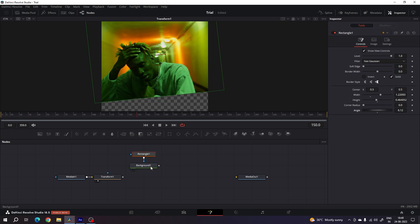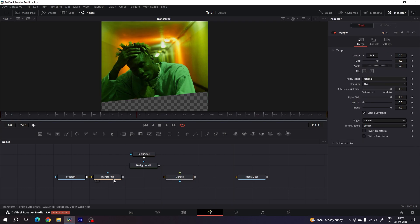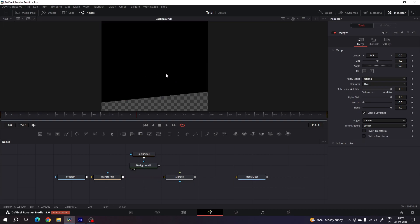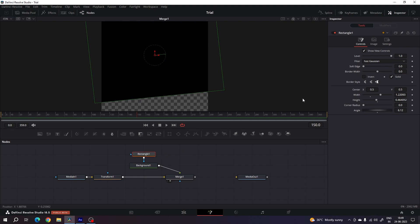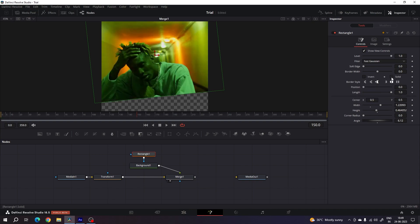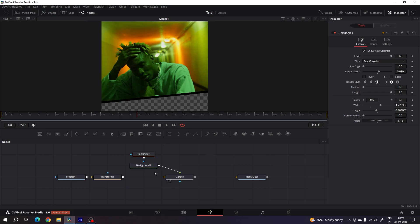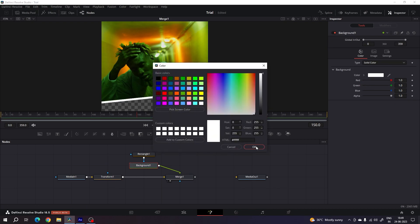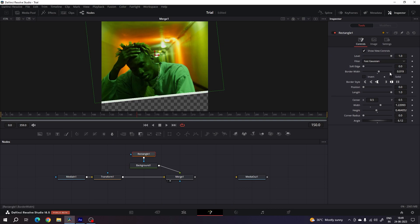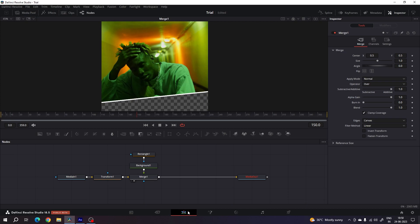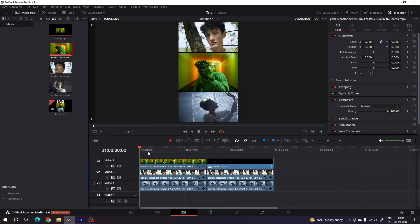Now merge the Background with the other node. Add a new Merge node — connect the yellow background point to the transform output, and the green foreground point to the stroke. Drag the Merge node to the viewer. Select the Rectangle, uncheck the Solid option, and increase the Border Width. To change the color, select the Background and set it to white. Set the border width value to 0.01. Connect the Merge node to the Media Out and go back to the edit page to see the second design.